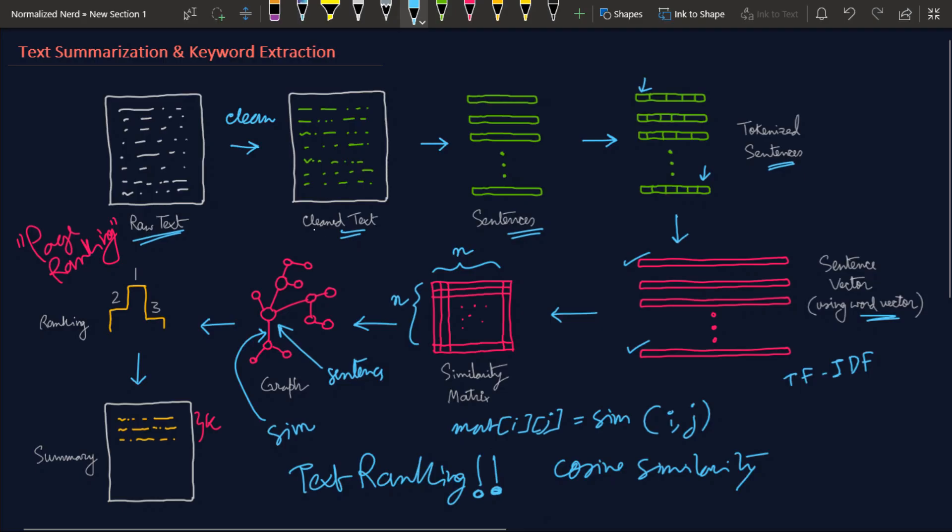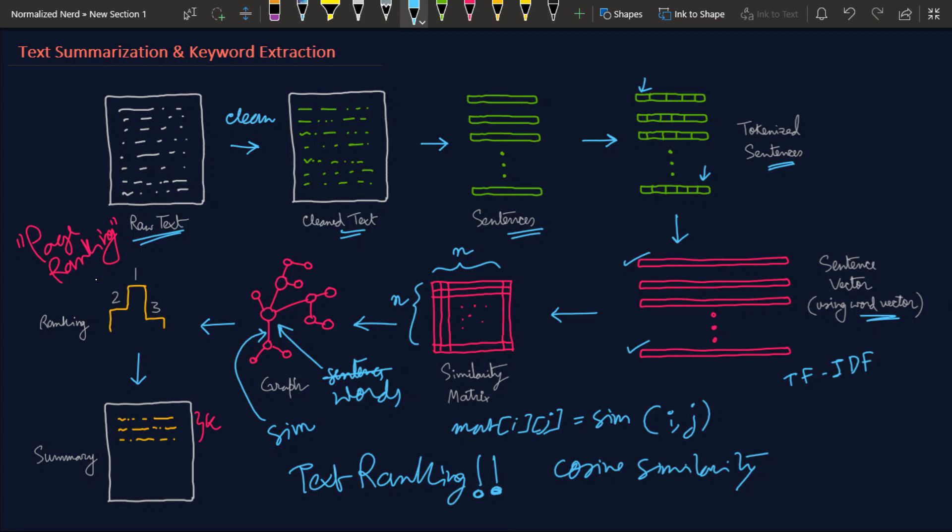But how does keyword extraction work? Let's get back to our conceptual portion. The thing is very simple here: instead of considering the sentences as nodes, we can just consider the words as nodes. So after doing the PageRank algorithm here, we will rank the words instead of the sentences. That's how we can output the topmost important words. Isn't it amazing how the same algorithm can be used to generate summaries and extract keywords?